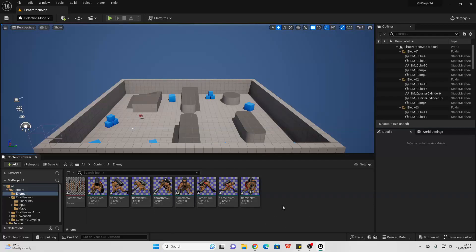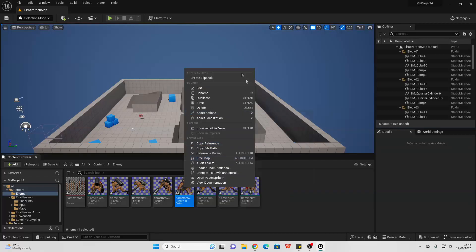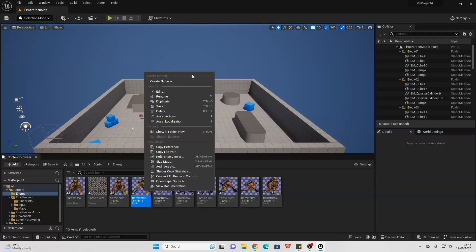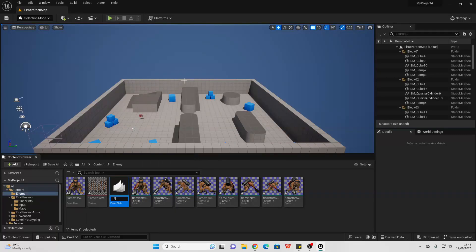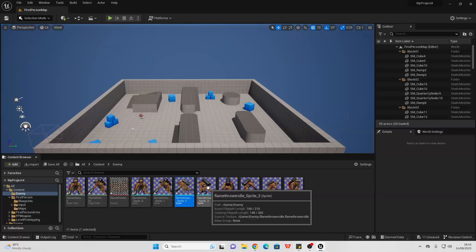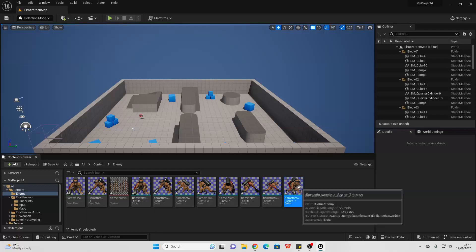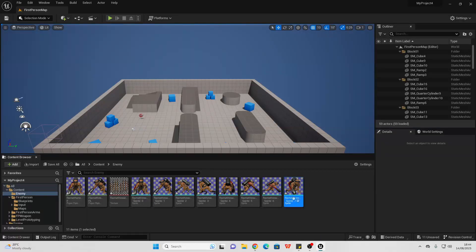The final step we need to do is make each of these a flipbook. So what I did is, for example this one, right click on it, go to create flipbook, and then I call this flamethrower_f for forward, and then do that for the following. So for this one I'm going to create a flipbook and call it flamethrower_forward_left and so on — left, back left, back, back right, right, and front right. Just make sure you create sprites for all of them and name them accordingly.